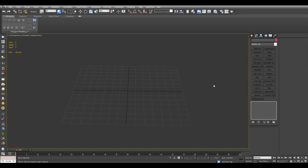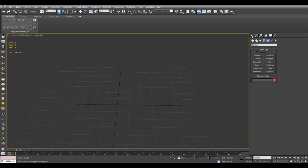Hello, in this video I'm going to show you how you can use a box and a custom grid to help you model and align things in 3ds Max.